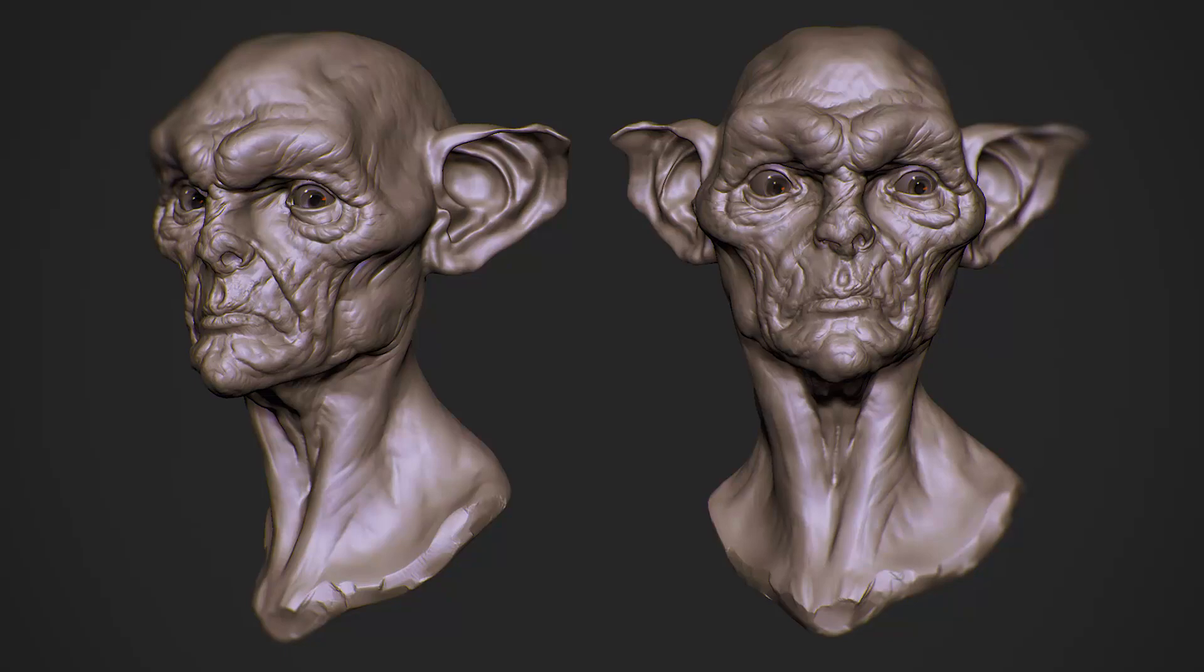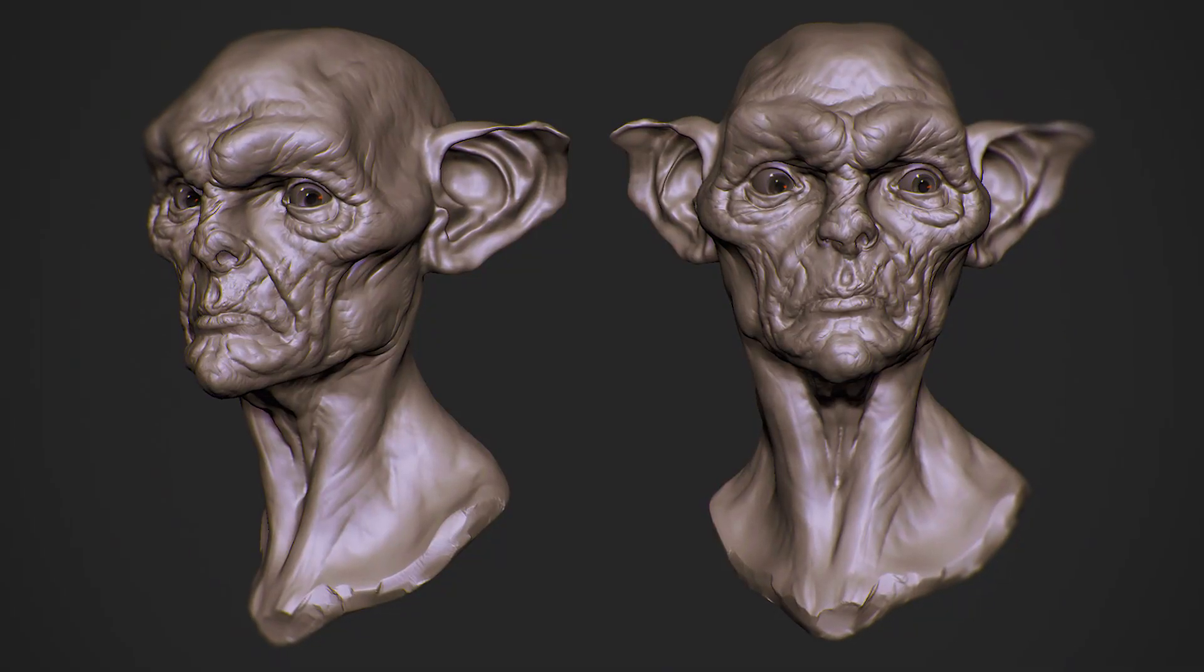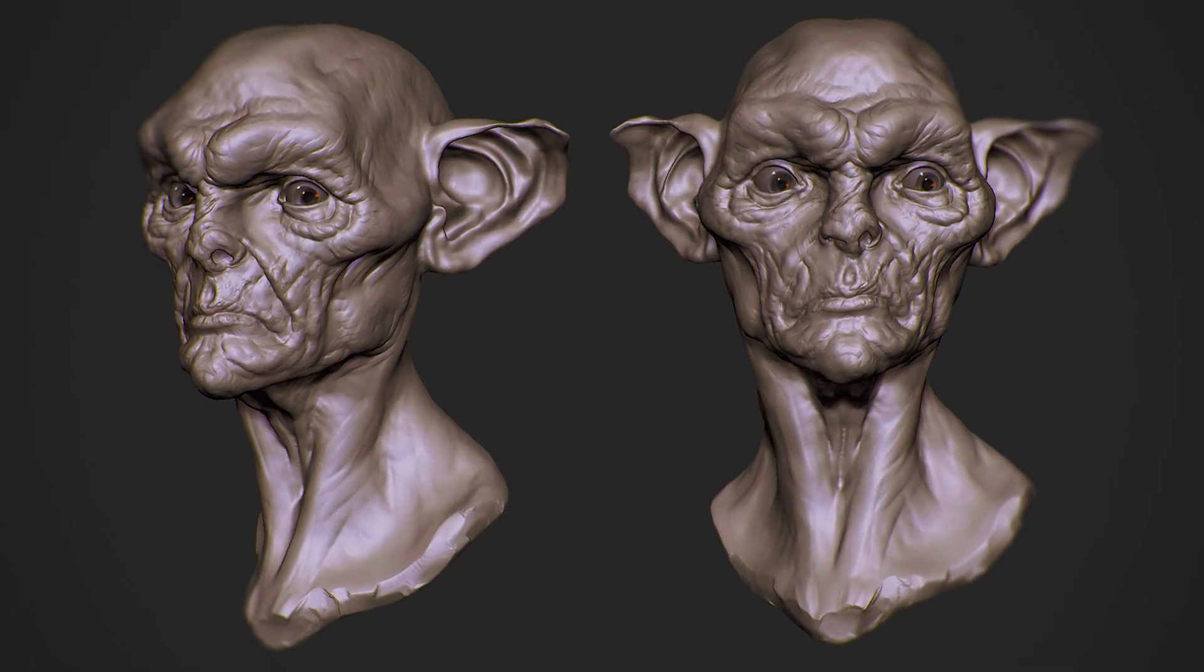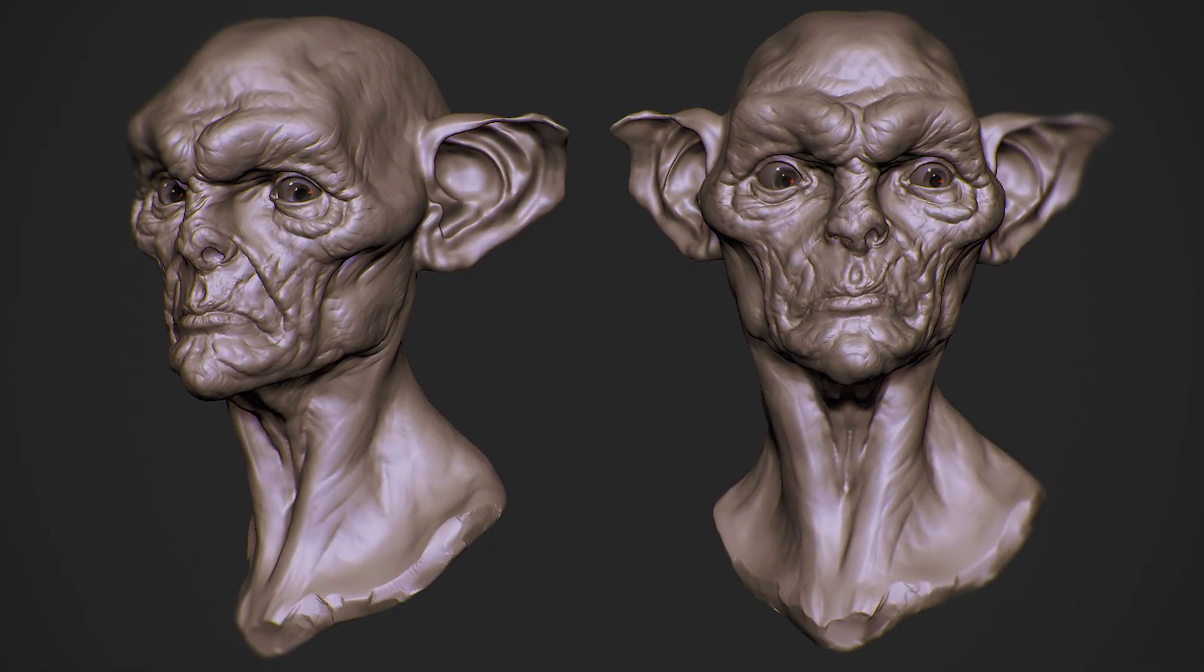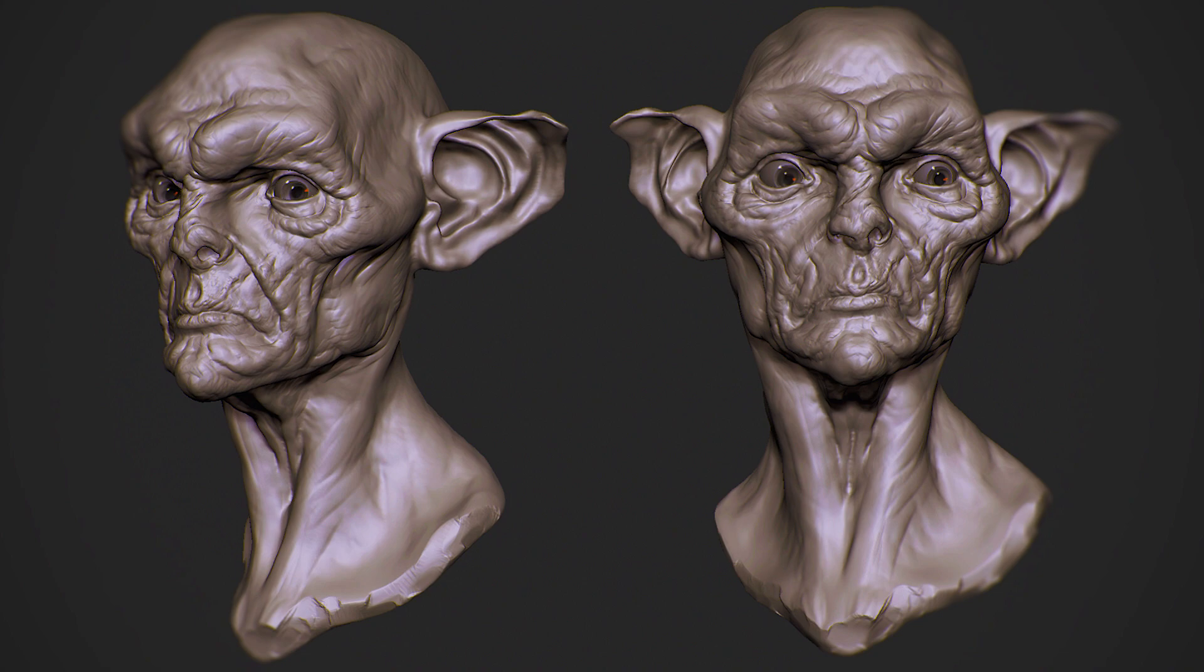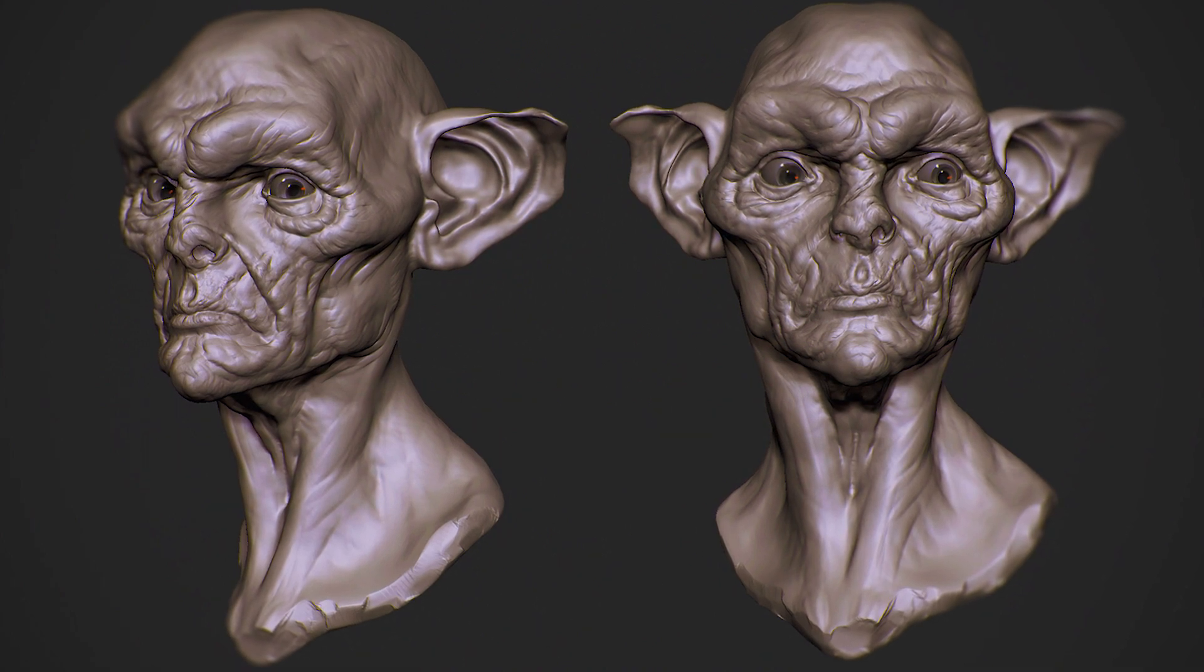Hey guys, Henning and Morton from Flipped Normals here. In this video, we're going to show you a 25 minute excerpt from one of our premium tutorials.